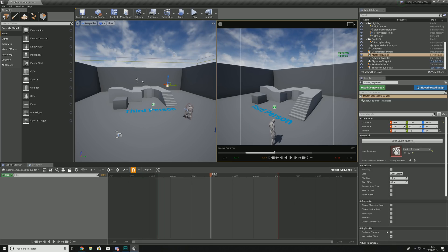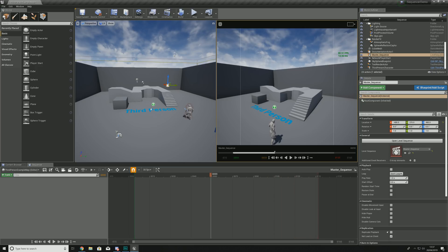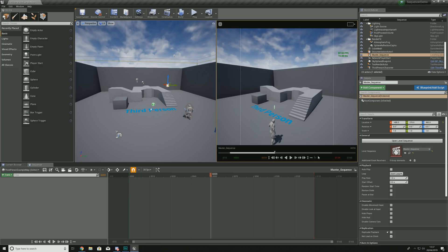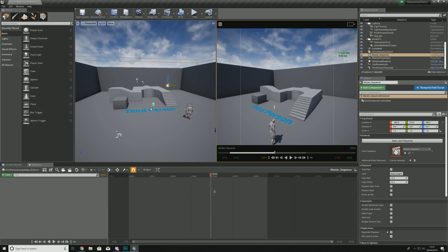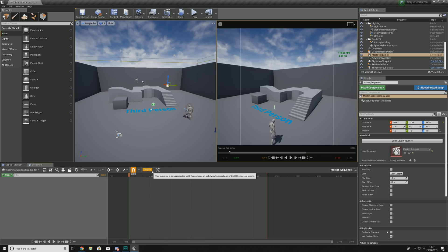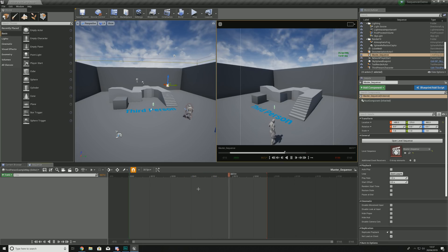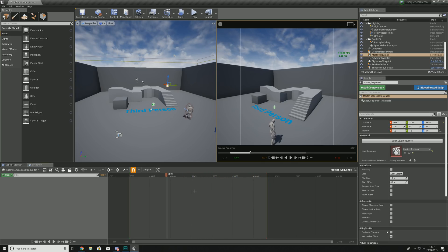You don't have to change the start and end times only on the timeline — you can also change them using the two little numbers in the cinematic viewport. Click the green text and move it backwards and forwards for the start time, and do the same for the end time. I'm going to set the start time to zero and the end time to 100. Since this is currently set to 30 frames per second, 100 frames gives us about three seconds.